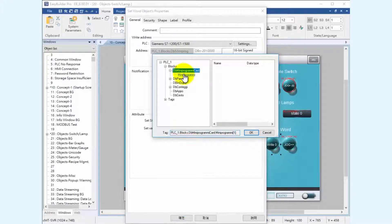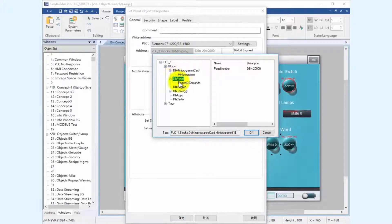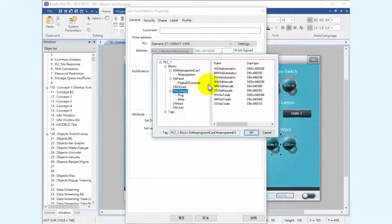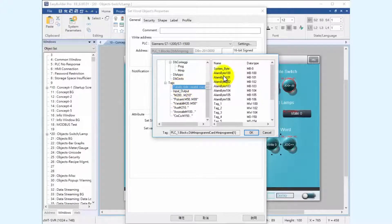That's it. One-click to complete Siemens PLC tag mapping. No more headaches mapping PLC addresses to HMI addresses when importing PLC tag tables and program blocks.